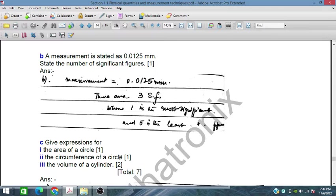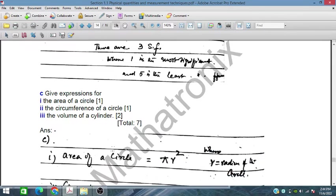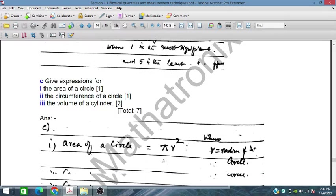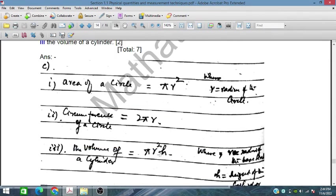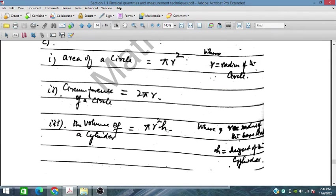Give the expression for the area of a circle. The area of the circle is πr². The circumference of the circle is 2πr. Similarly, the volume of a cylinder is πr²h, where r is the radius and h is the height.